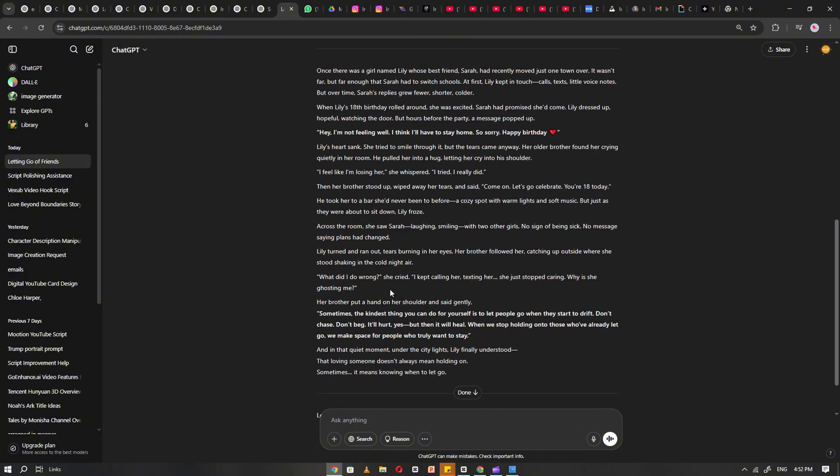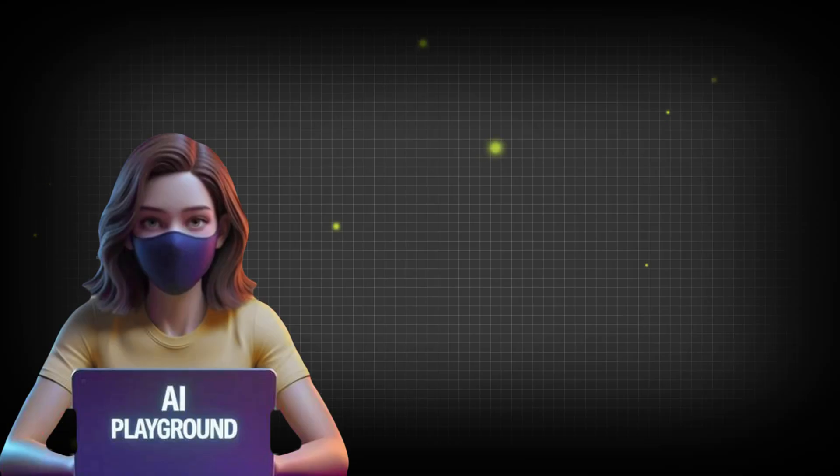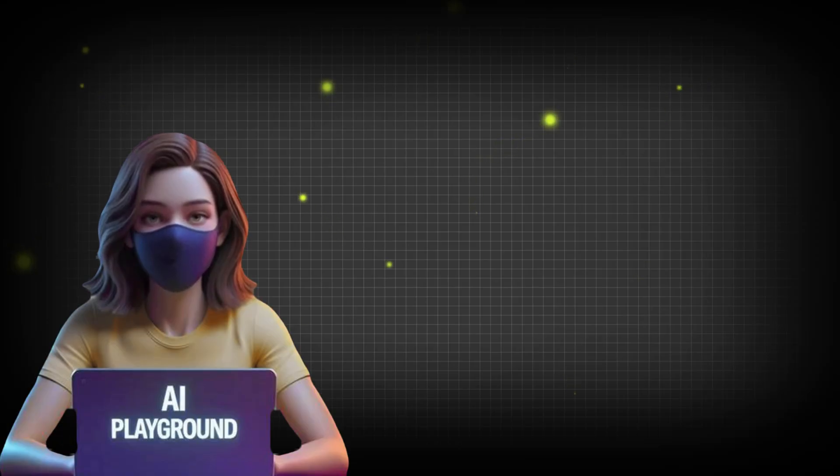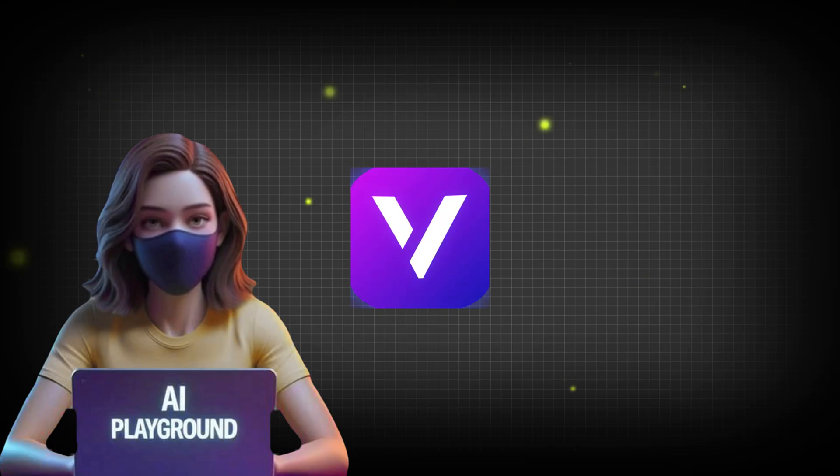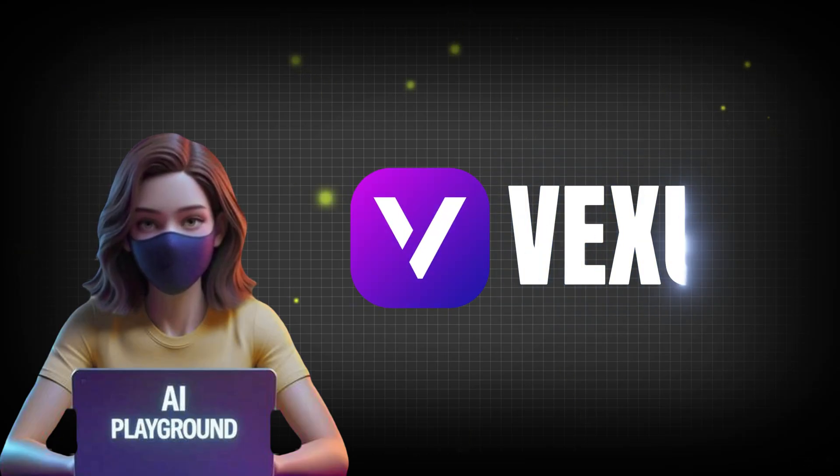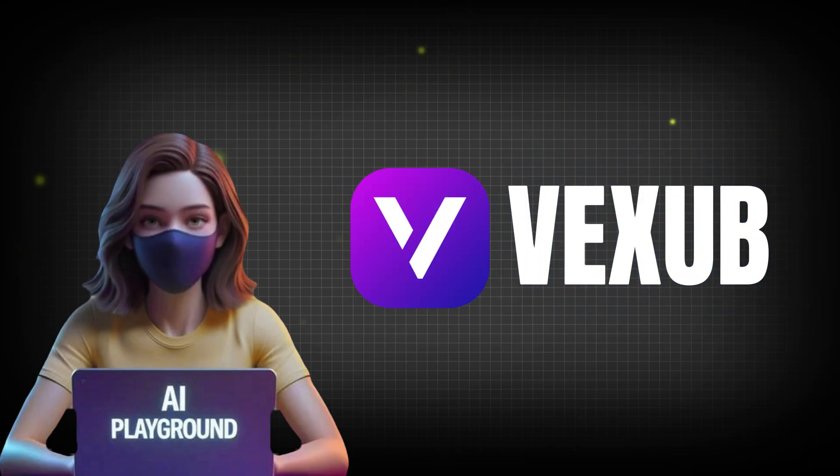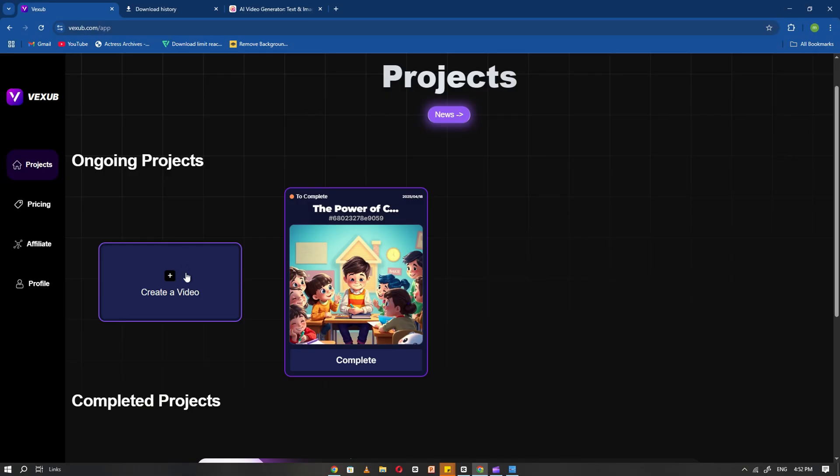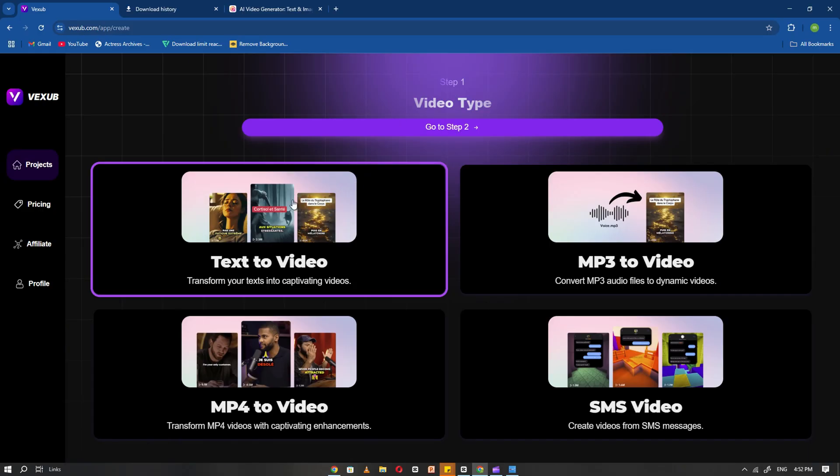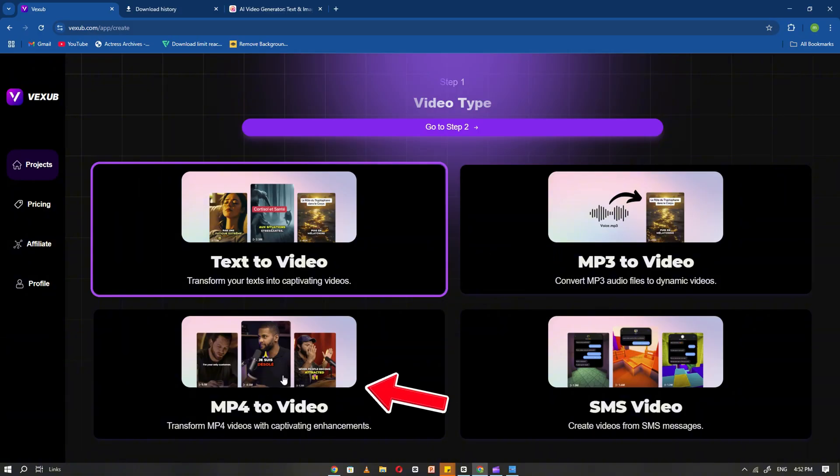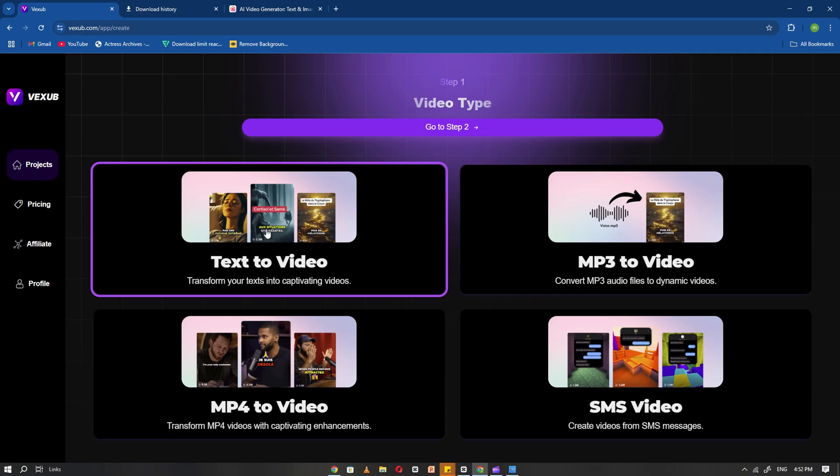Now that your script is ready, it's time to turn it into a video. For that, I've found one of the best AI tools available. It's called Vexib. Go ahead and open it to get started. Click on the Create a Video option. Once you're in, you'll see four different video creation methods. For this tutorial, we'll choose Text to Video. After selecting it, click Next Step.